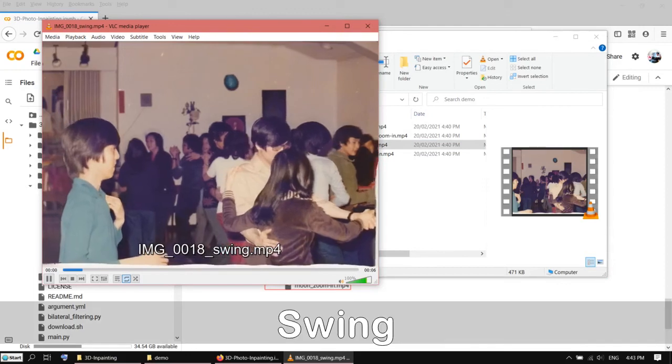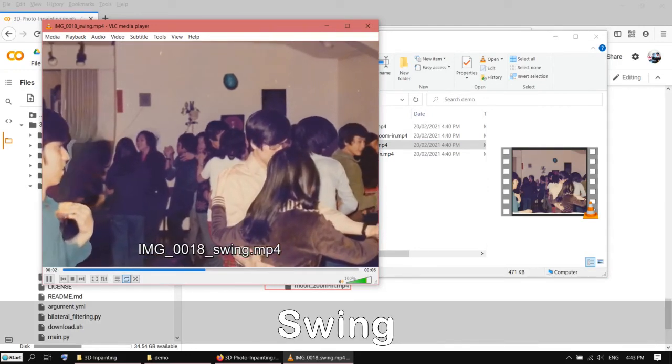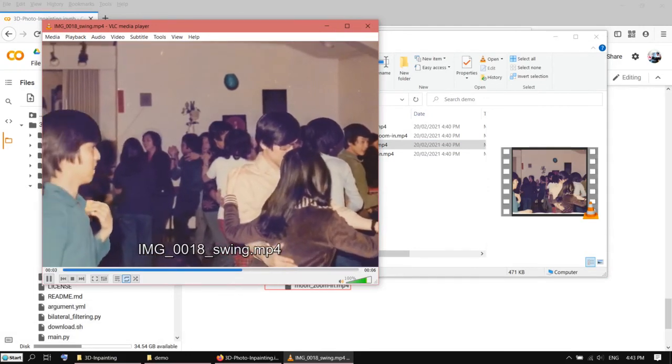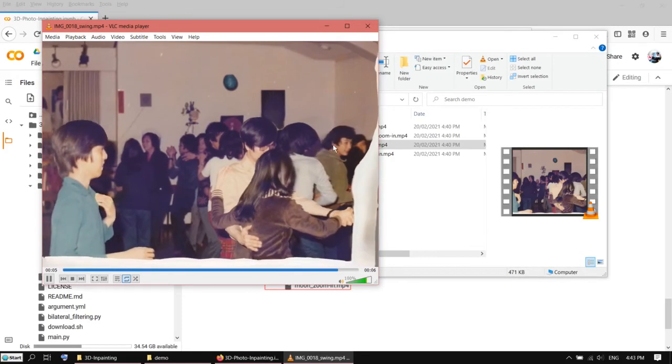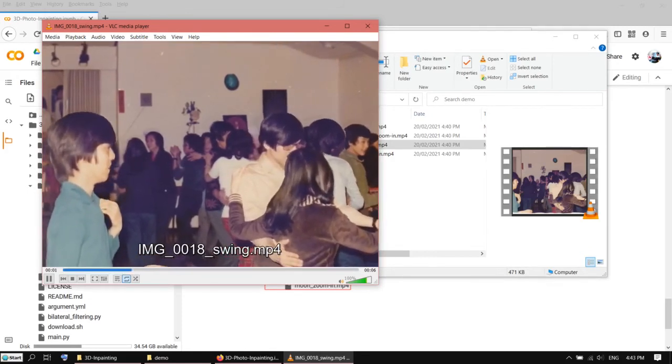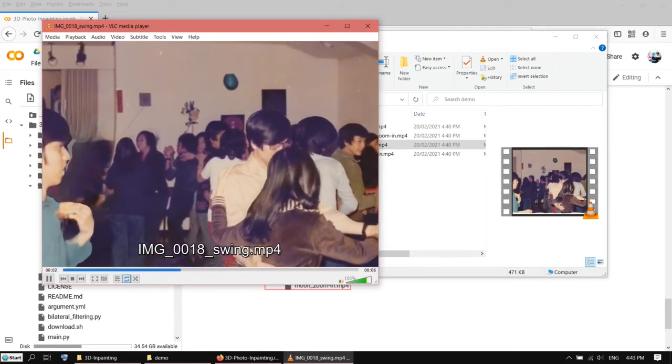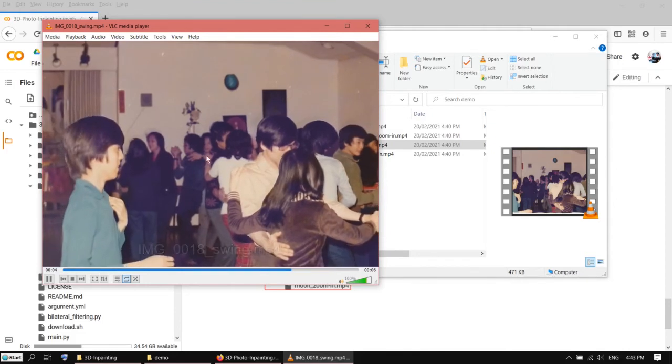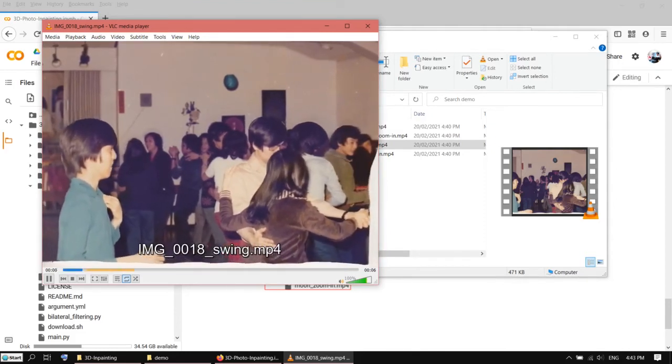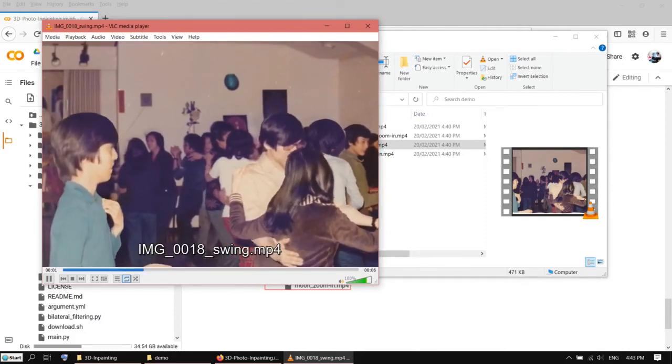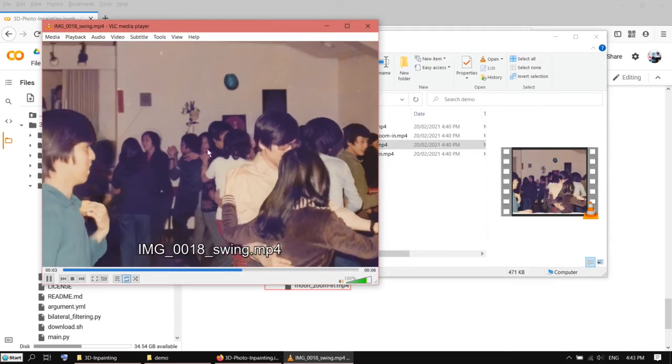There's also one called swing, and I think this is the one I like the most. You can see this. Actually, you can feel the 3D space here. It's just an illusion, but it's very well done by the AI.